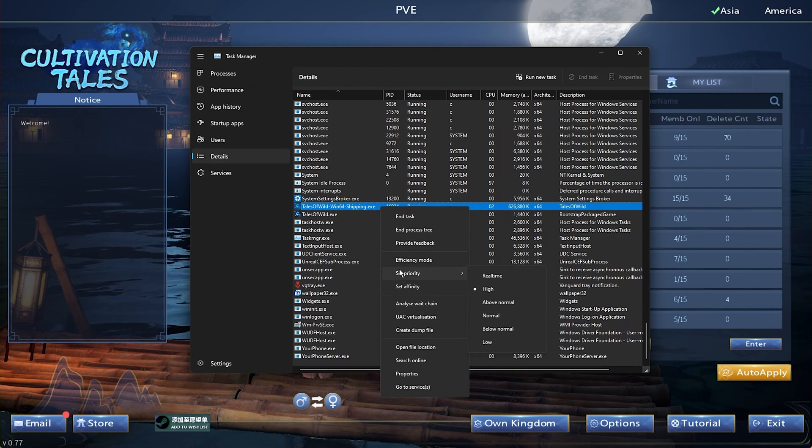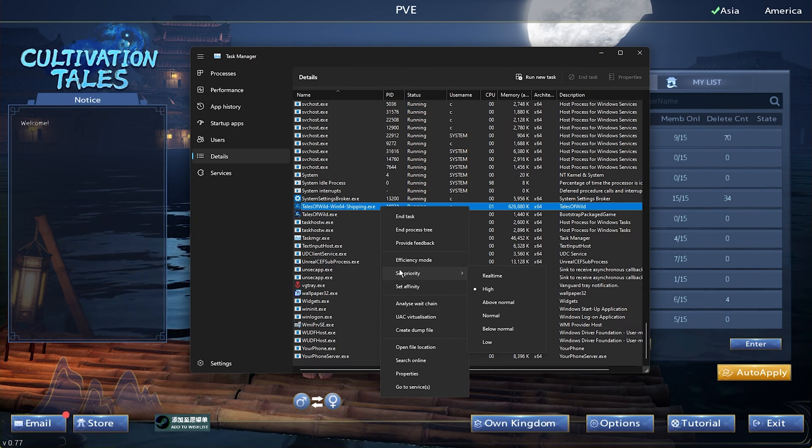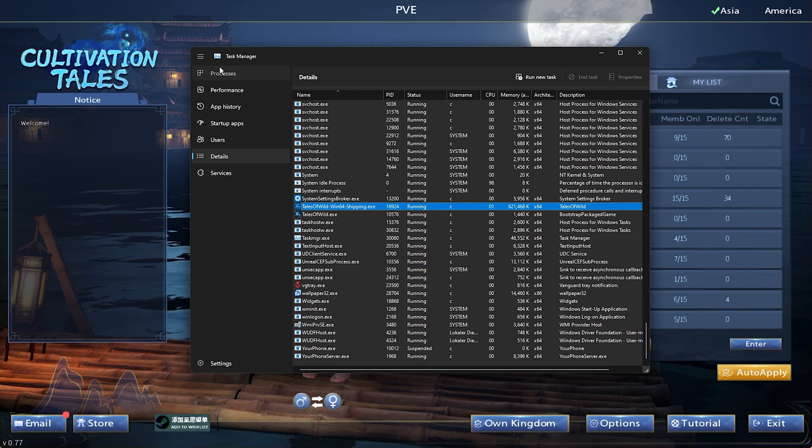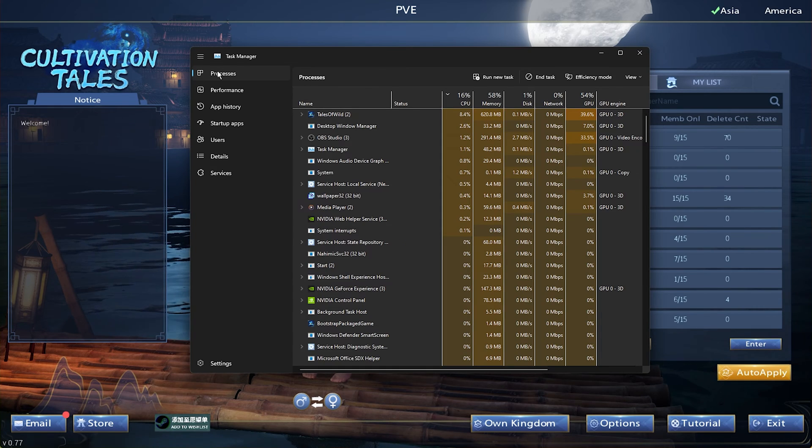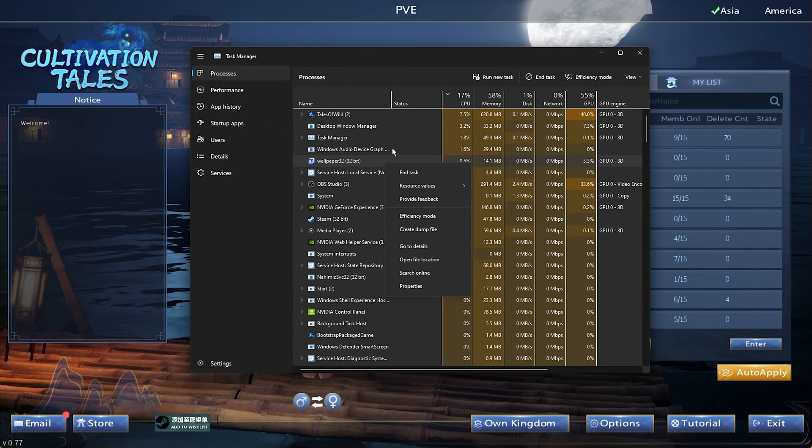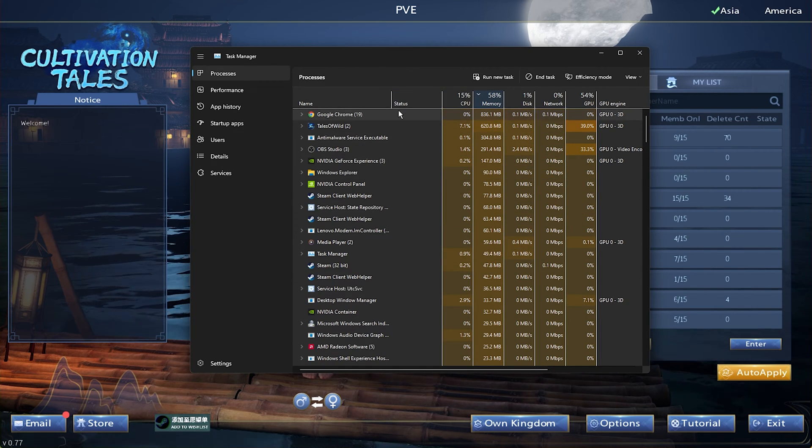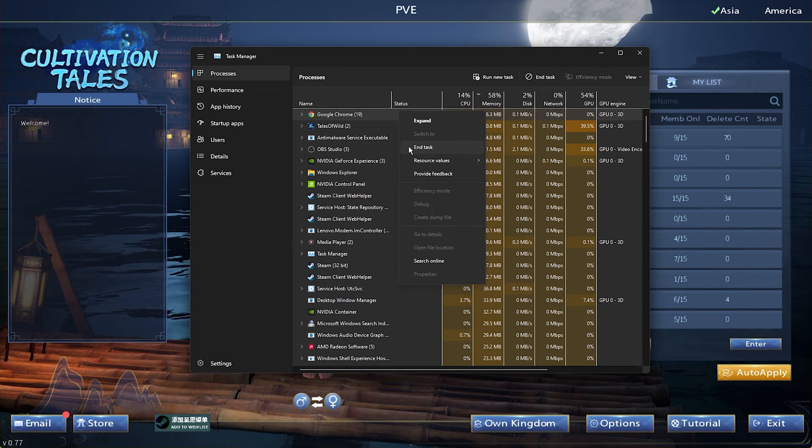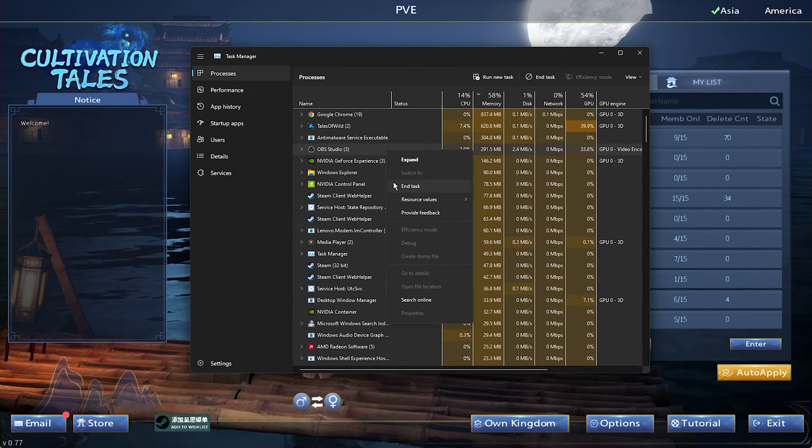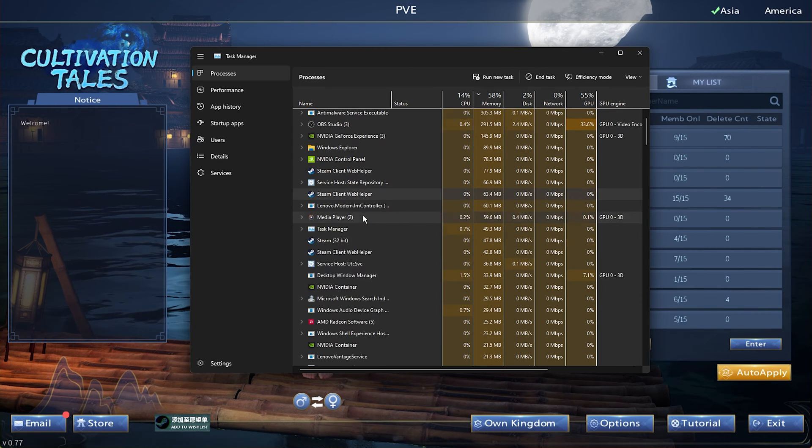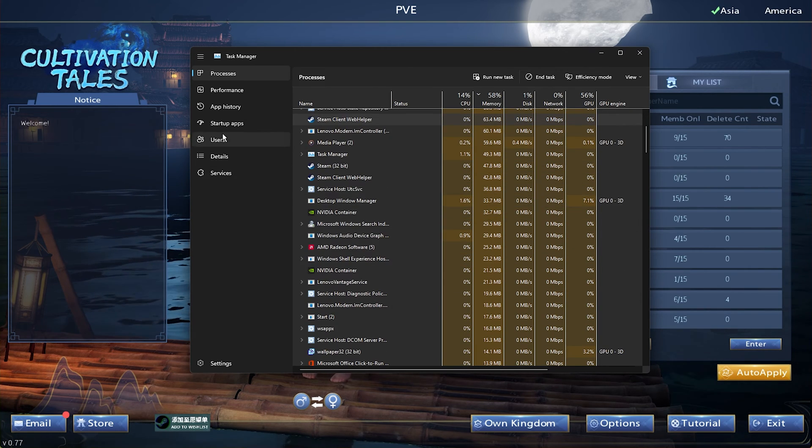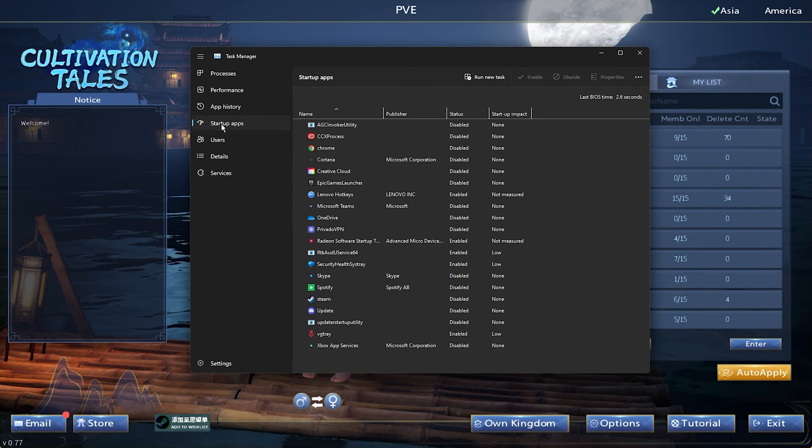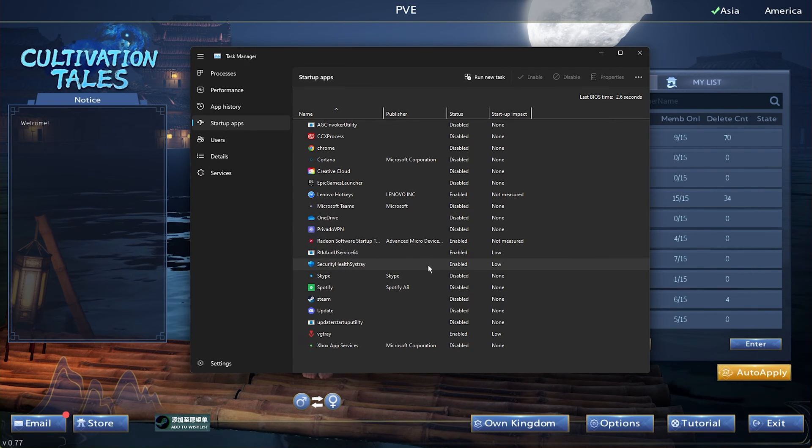This will help run the game on your system, especially if you have other applications running in the background. In the Processes tab, you should additionally prevent programs from running such as Steam, OBS, Chrome or any other resource intensive application. To reduce lag in the future, you can prevent programs from starting up on System Boot in the Startup Apps section of your Task Manager.